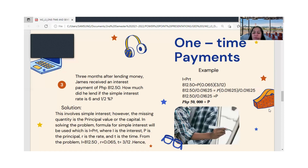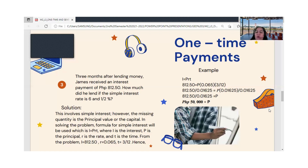To isolate P, we divide both sides by 0.01625. The value 0.01625 comes from multiplying the rate 0.065 by the time 3/12. Dividing both sides: 812.50 ÷ 0.01625 = P. Therefore, P = ₱50,000.